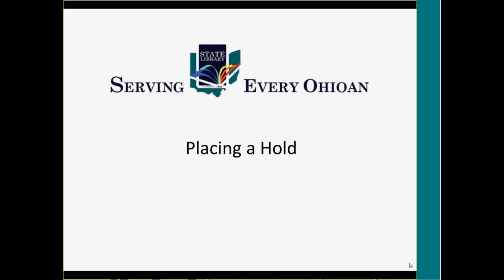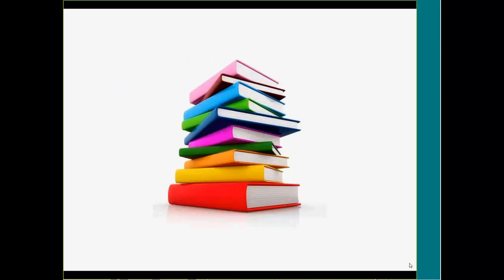Welcome to this SEO Library webinar, Placing a Hold. Being able to place holds on items allows you and your patrons access to over 8 million items in the SEO Consortium Catalog.